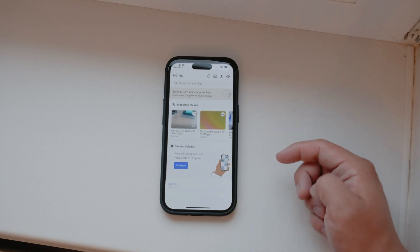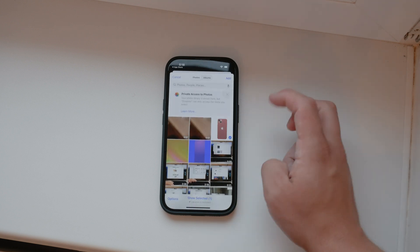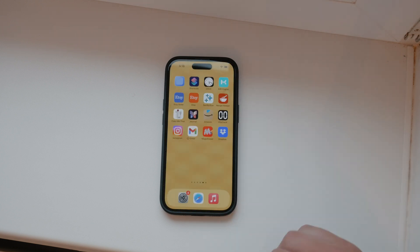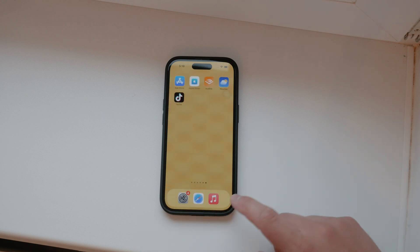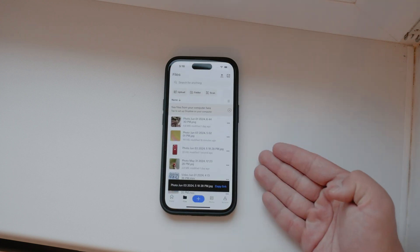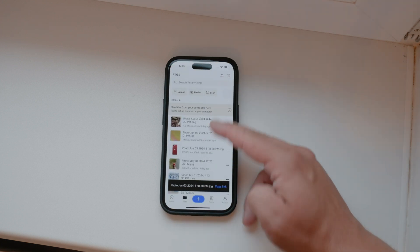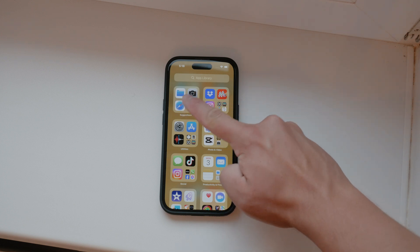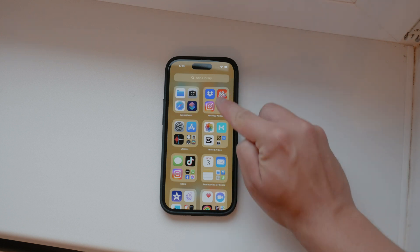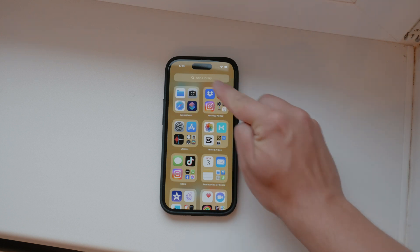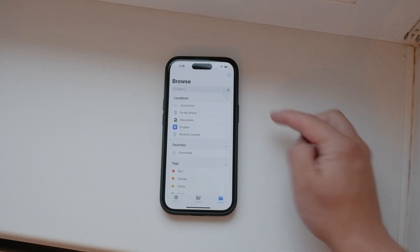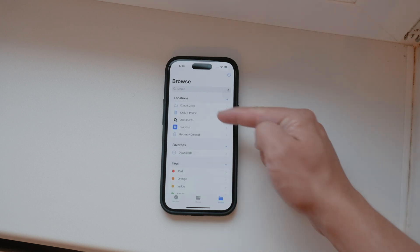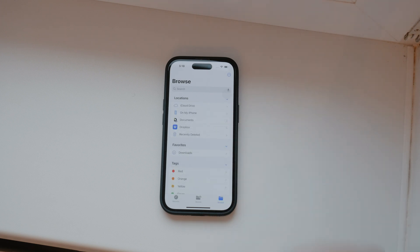However, if you prefer a more integrated approach, you can use Dropbox within the Files app on your iPhone. This integration is especially useful if you want to manage all your files from one place. First, make sure you have the Dropbox app installed on your device. Then open the Files app, and in the location section on the left panel, you should see Dropbox. It appears automatically once the app is downloaded.